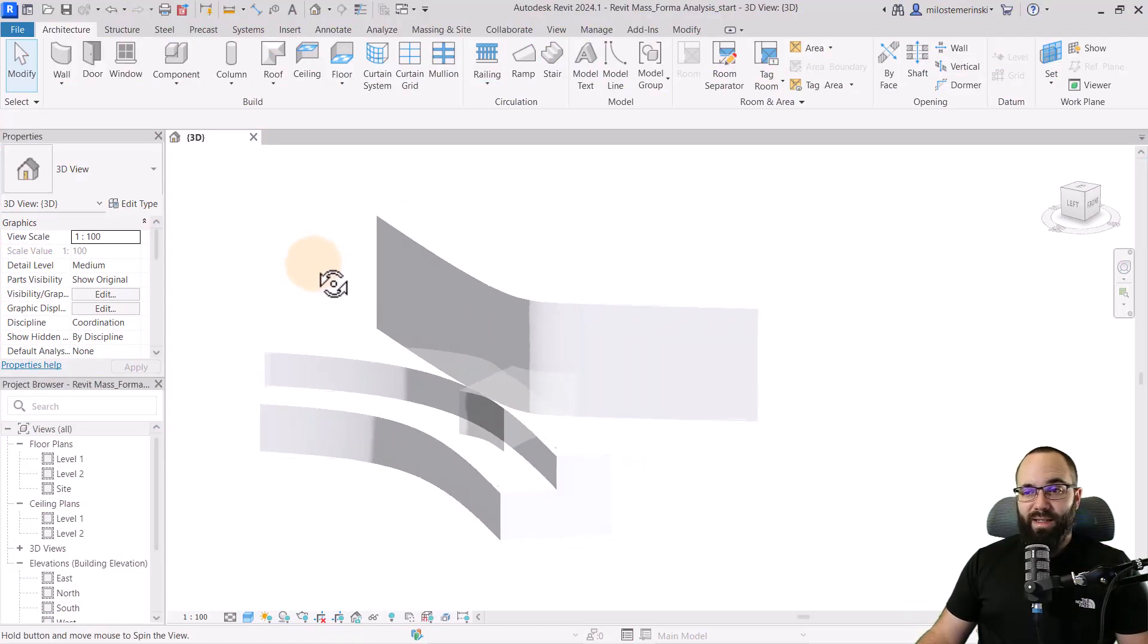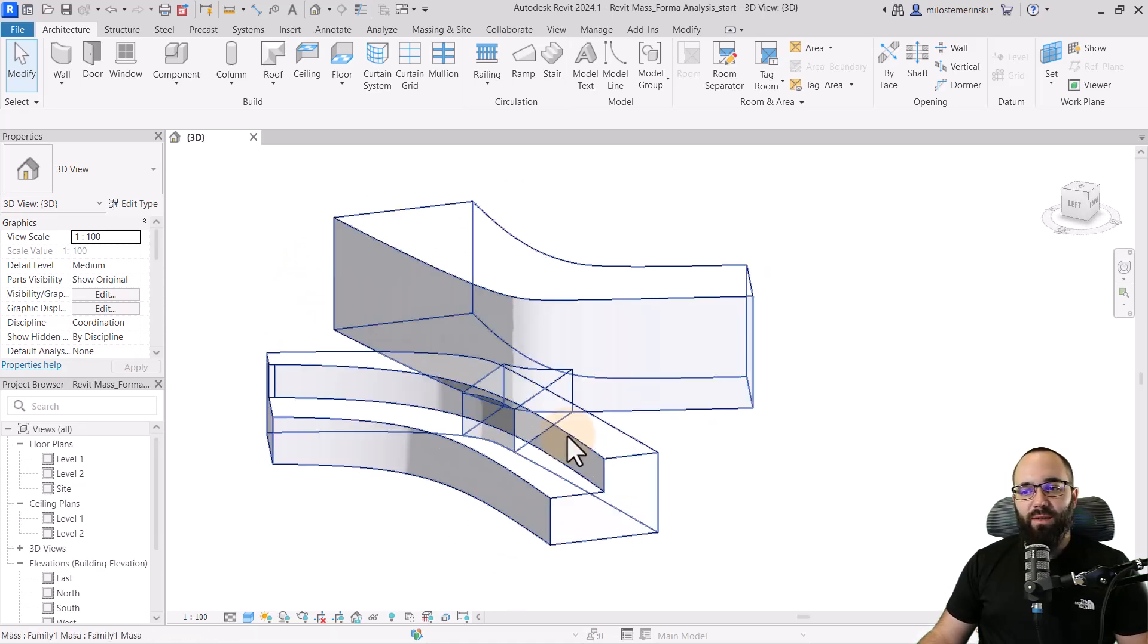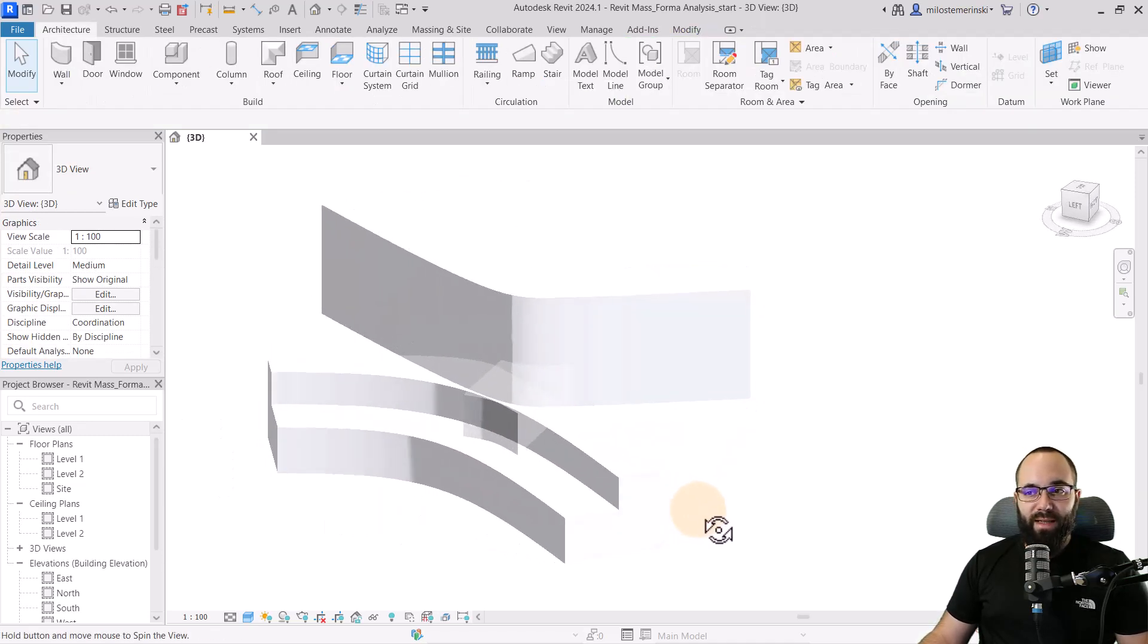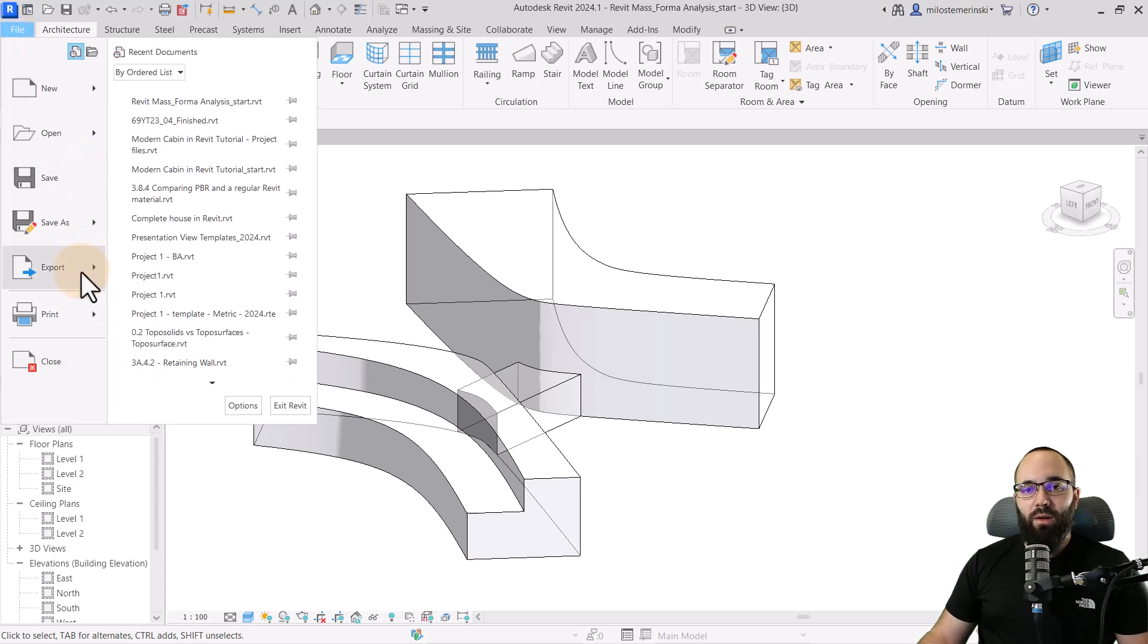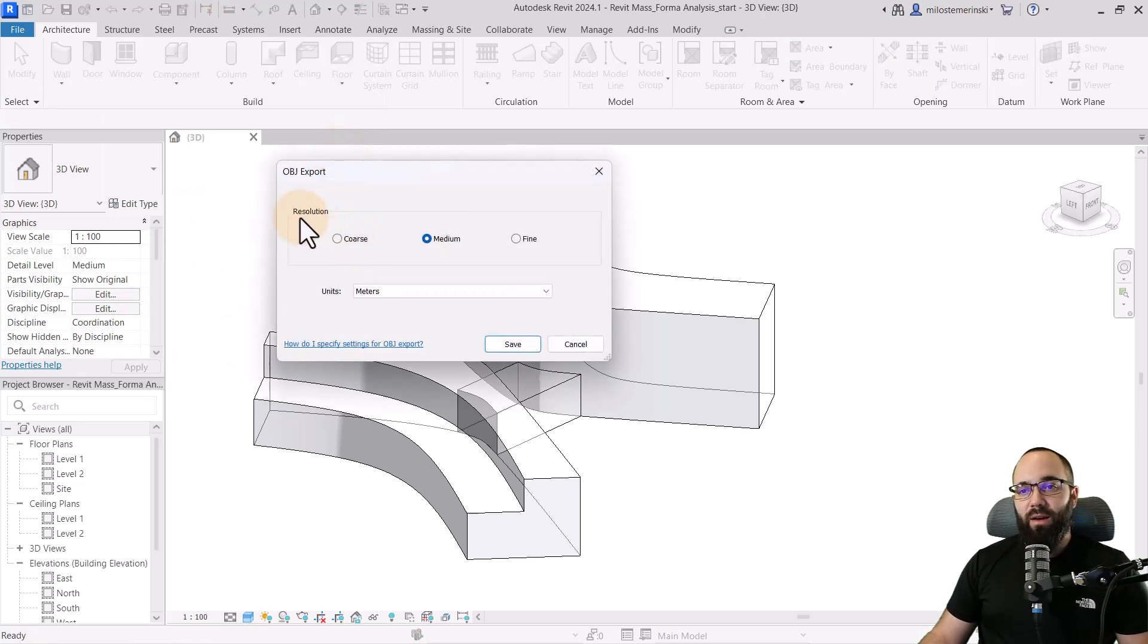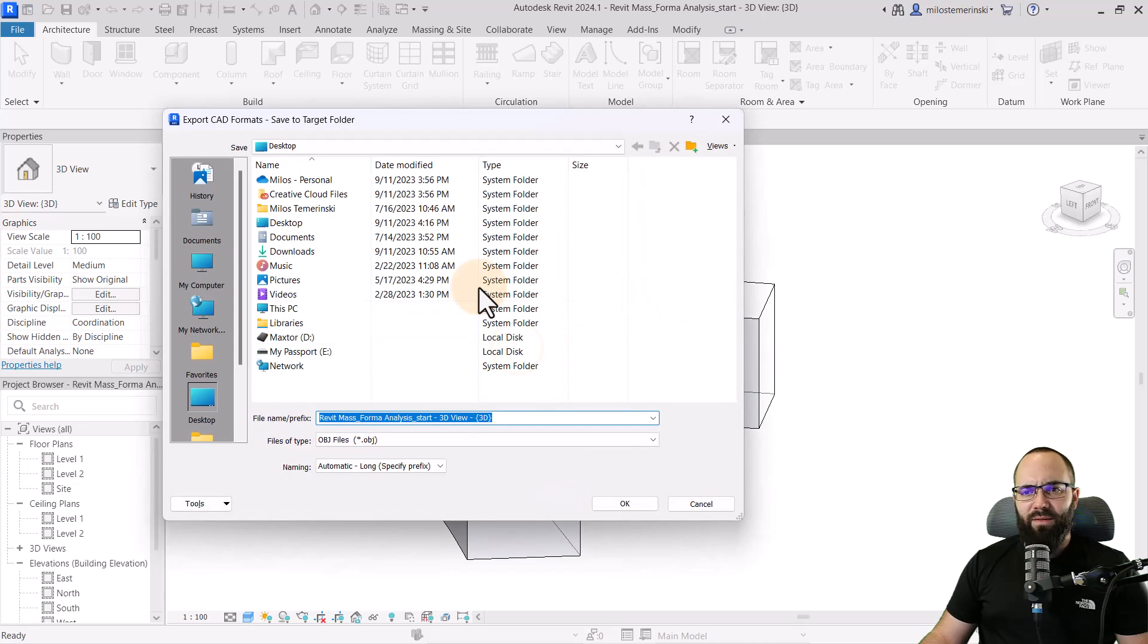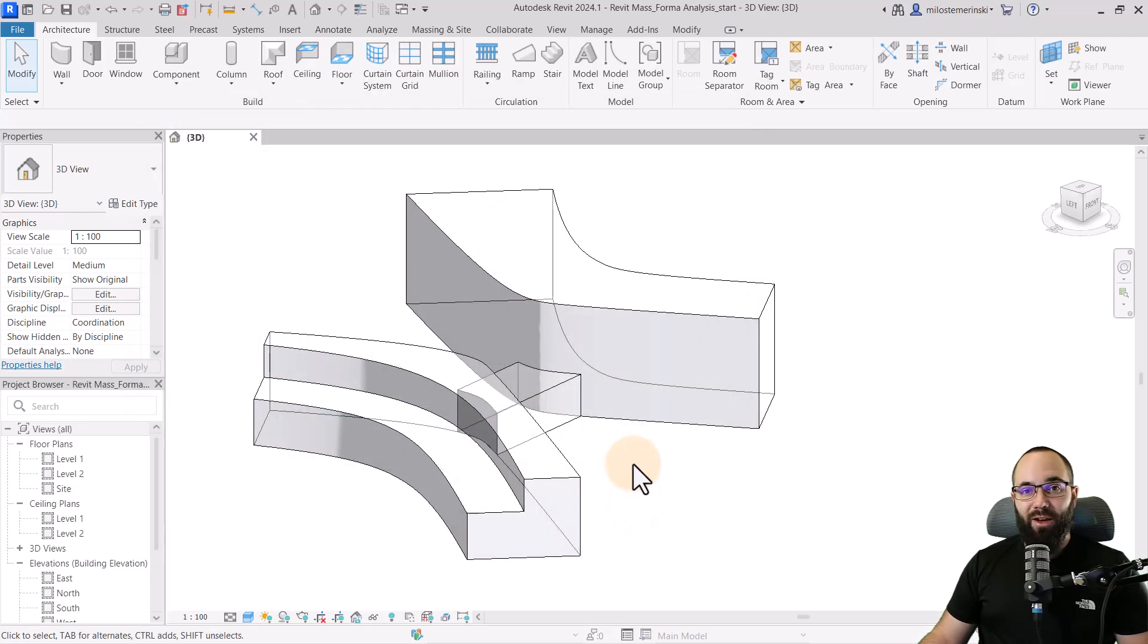So now, without any further ado, let's jump straight into Revit. Here I have this project which I'm going to be using as a test file. It's a simple mass which was loaded in, and we're going to be using this as our mock project. First, we need to export this to OBJ file format so we can use it in Forma to run the analysis. For that, you want to go to the file menu, then go to export, find CAD formats, and then export as an OBJ.